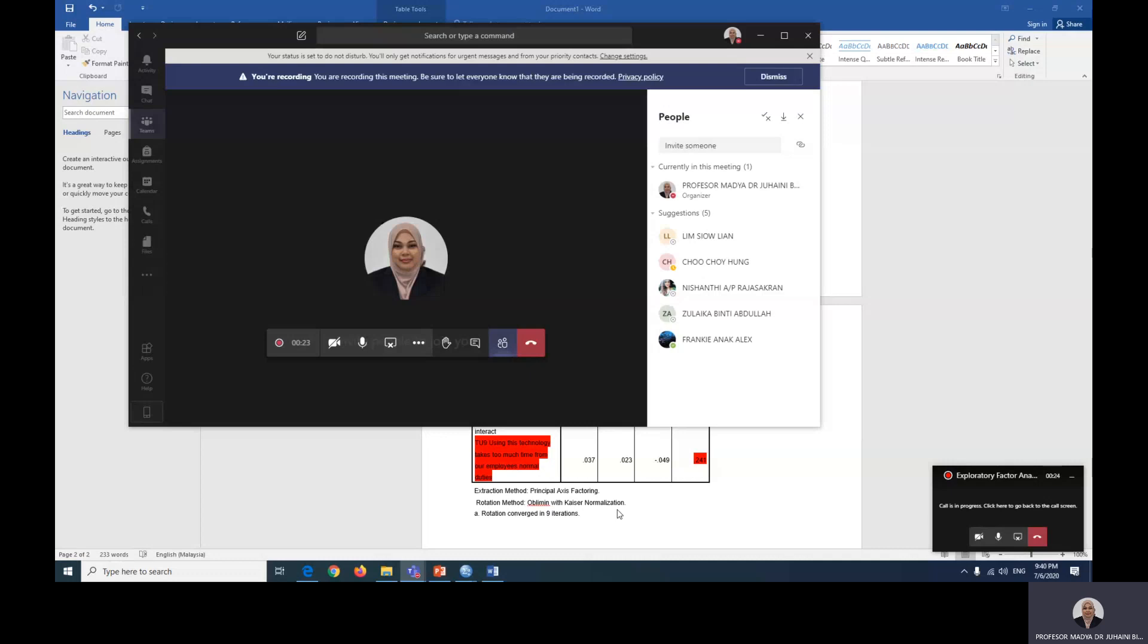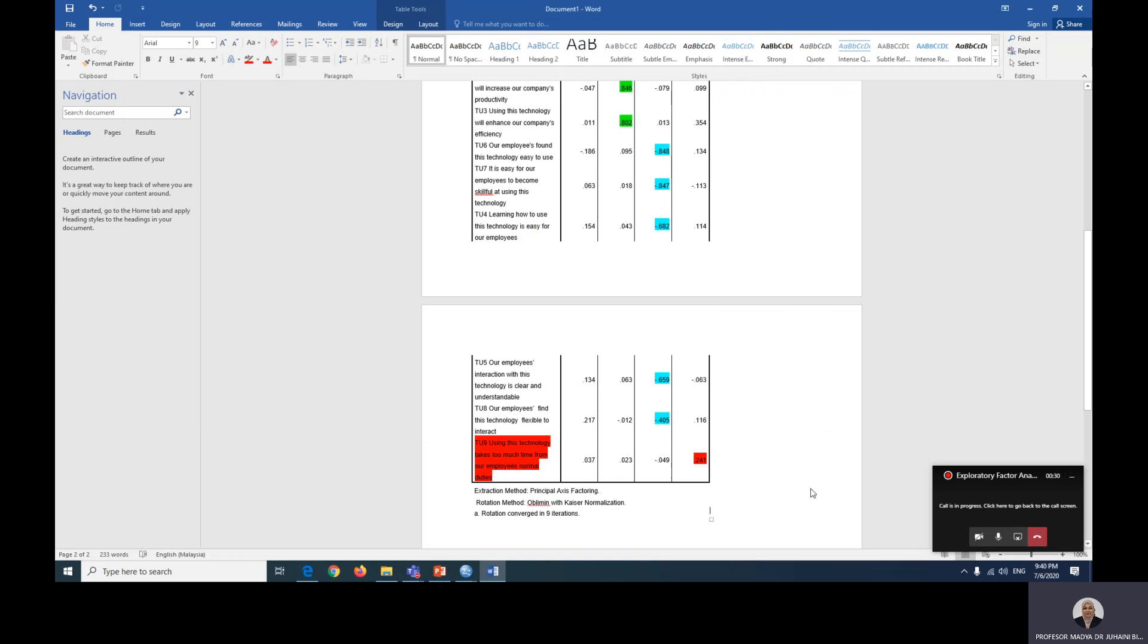Hi everyone, welcome back to exploratory factor analysis. So this is part two. Everyone, we have stopped here. We have run the EFA and we have found out that TU9 should be removed from the second part of our EFA because of two things.